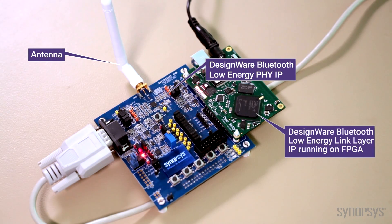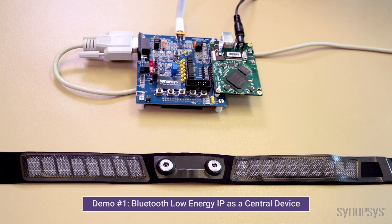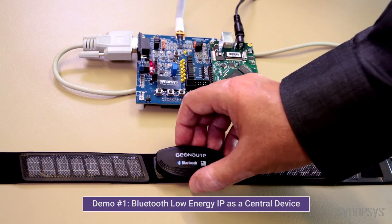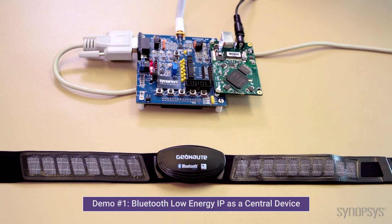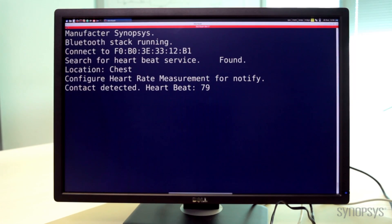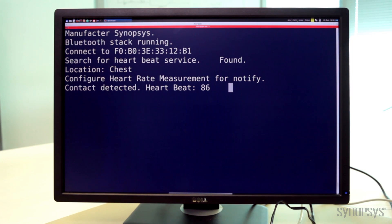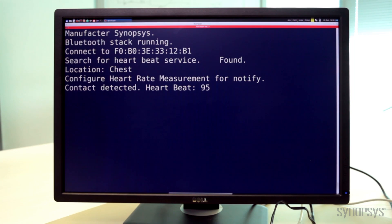Now let's start the first demo. This demo shows a commercial cardio band implementing a heart rate monitor, while the results are displayed on the PC connected to the Synopsys Bluetooth device. You can see the Synopsys Bluetooth device establishing a connection with the heart rate monitor and requesting heart rate notifications, making use of the heart rate profile. The device then receives periodic heart rate readings, which are displayed on the PC.